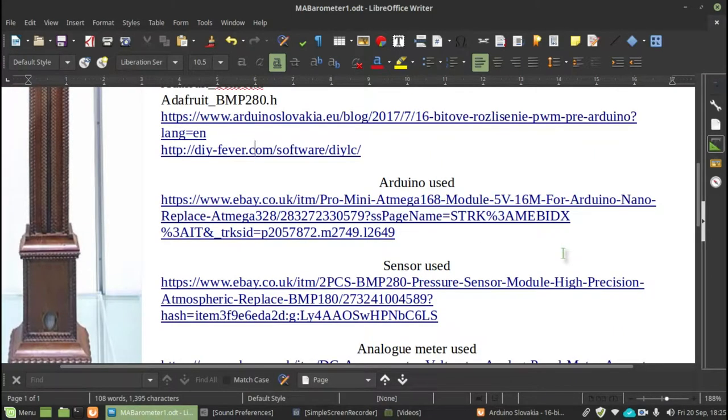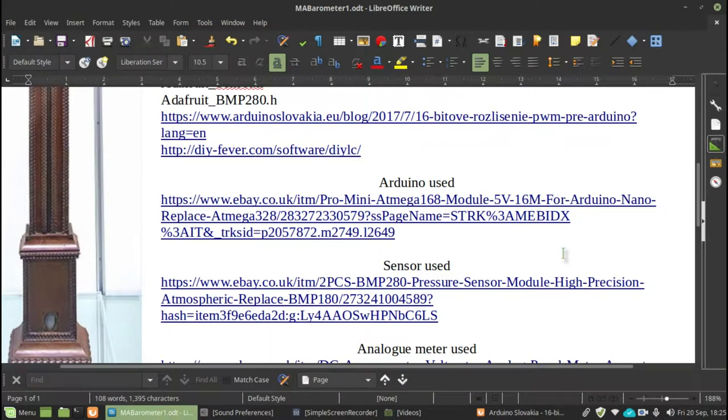The Arduino used. Well, you could probably, I mean, I've used a variety of Arduinos. There's a Nano, an Uno, and a Pro Mini.